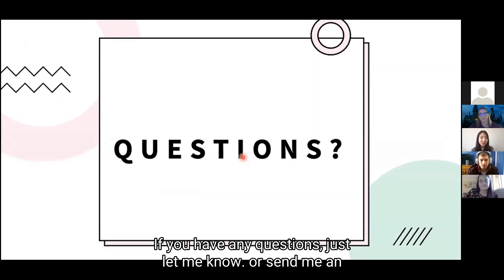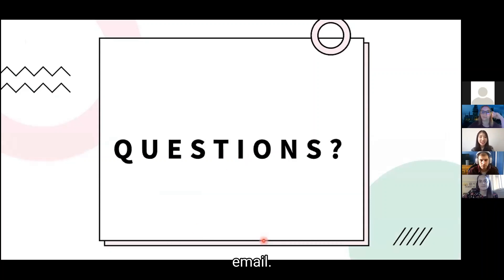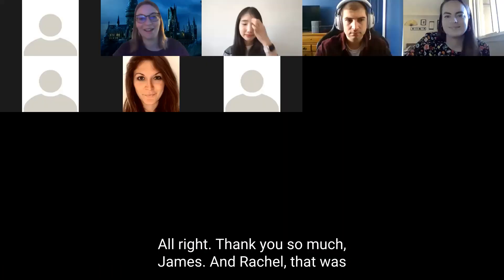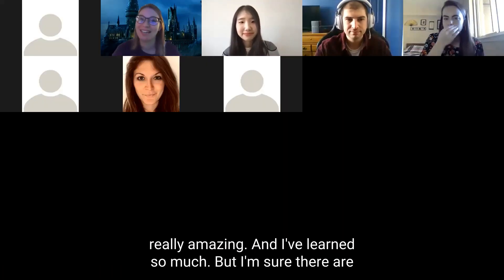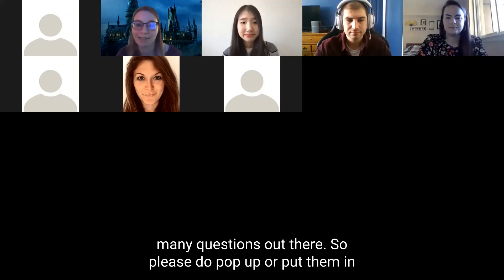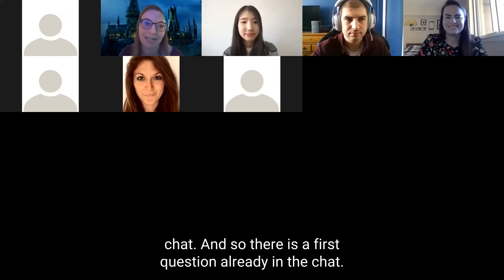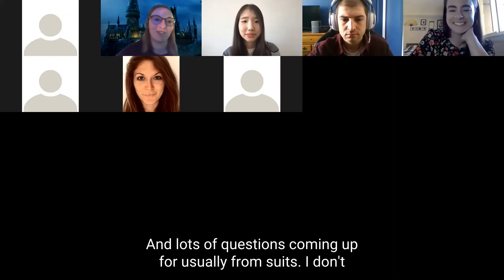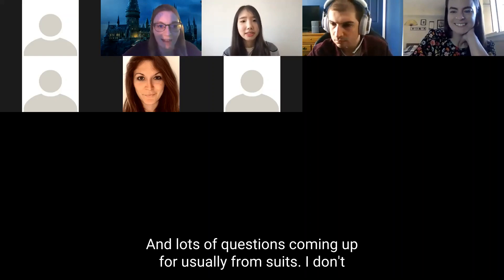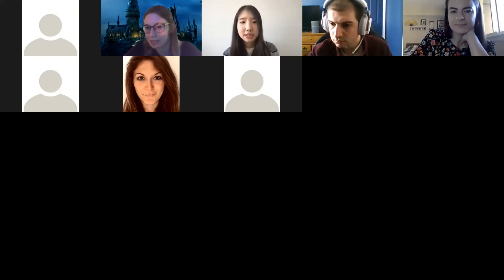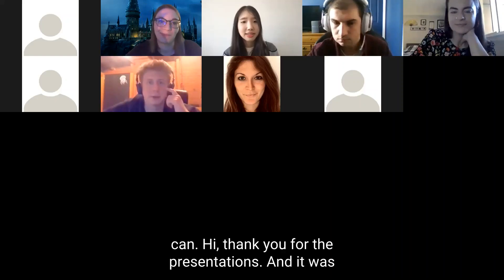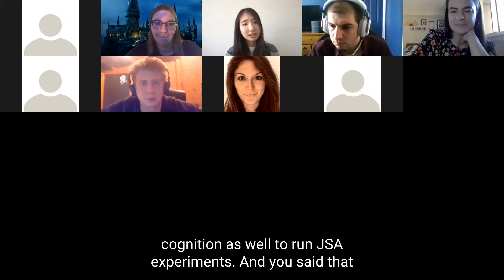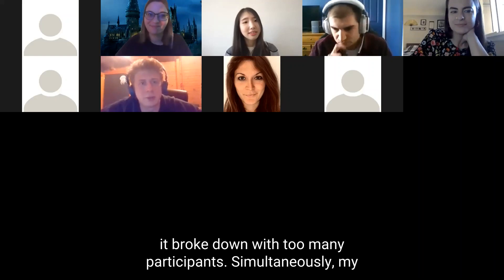If you have any questions, just let me know or send me an email. Thank you so much, Yunji, James, and Rachel — that was really amazing. Please pop your questions in the chat. There's already a question from Schultz for Yunji: we are trying to use Cognition.run to run jsPsych experiments, and you mentioned it broke down with too many participants — can you tell us more?